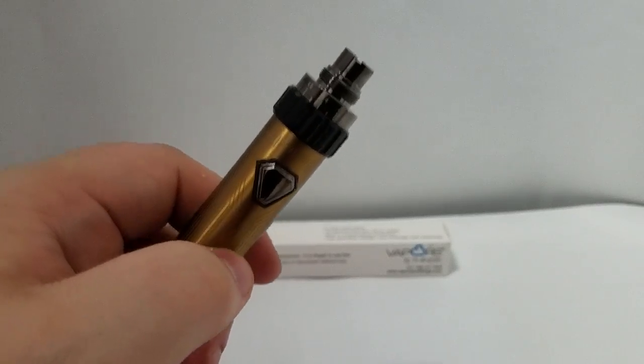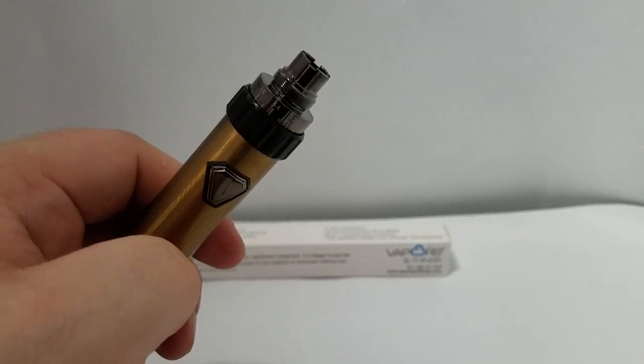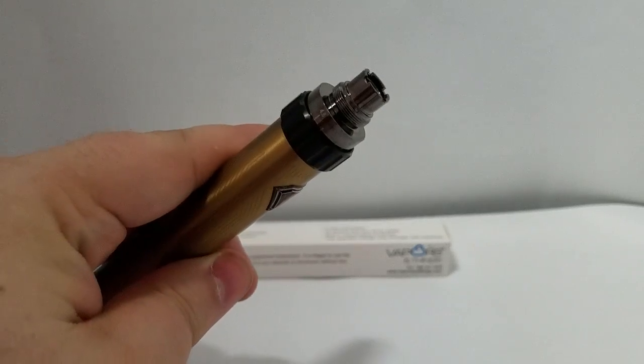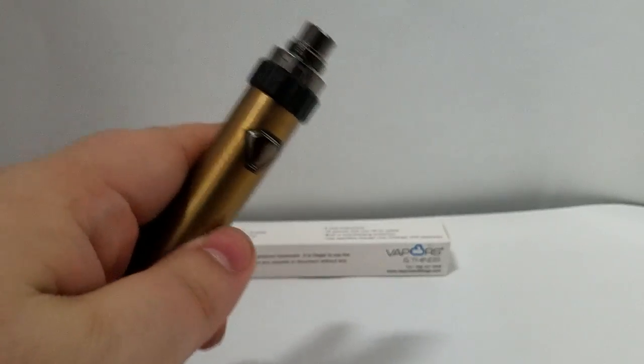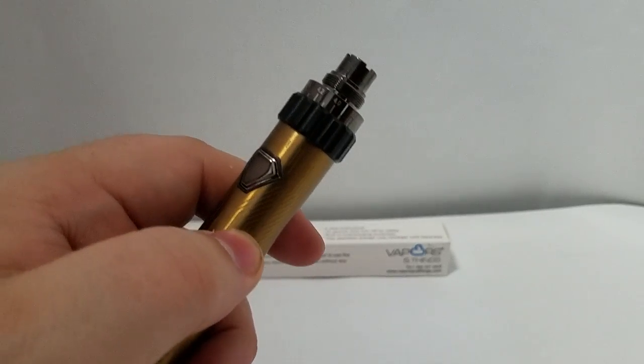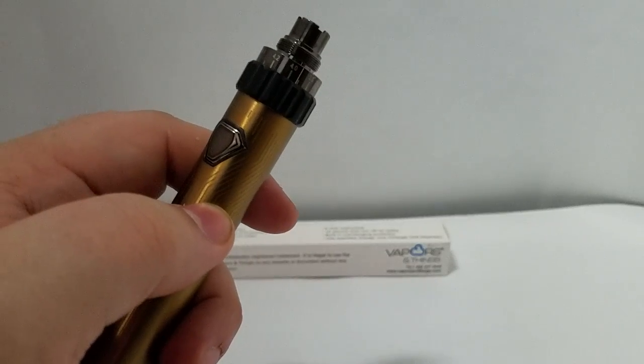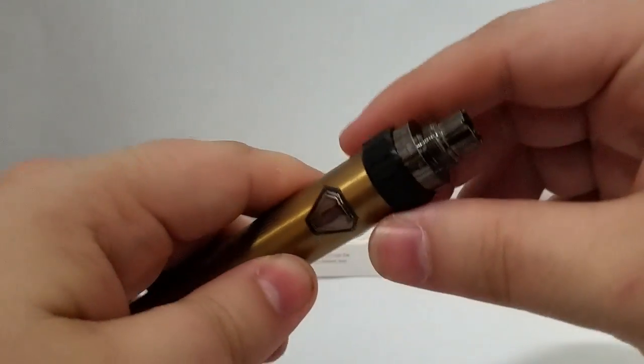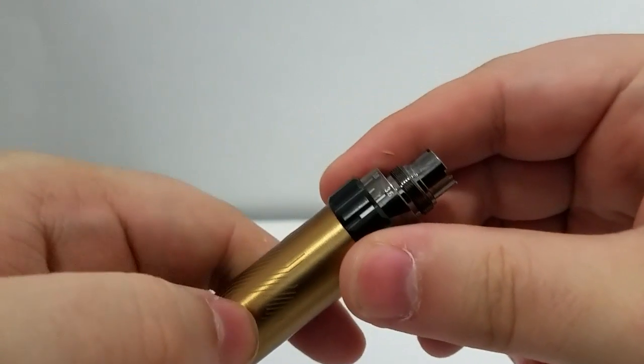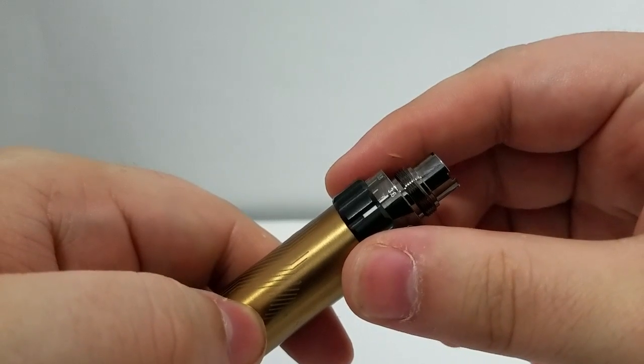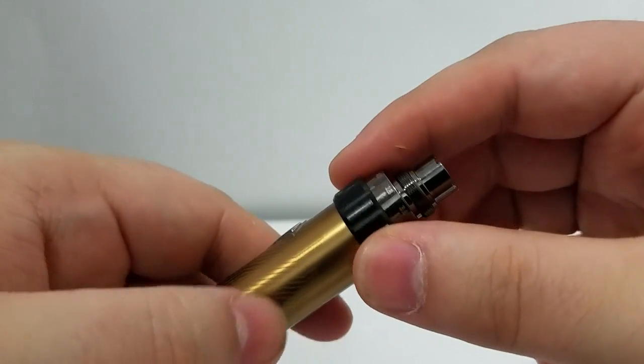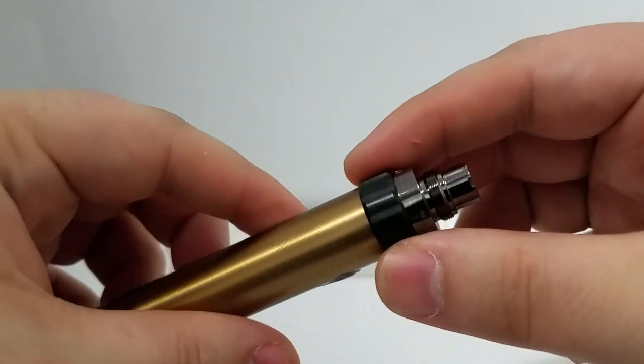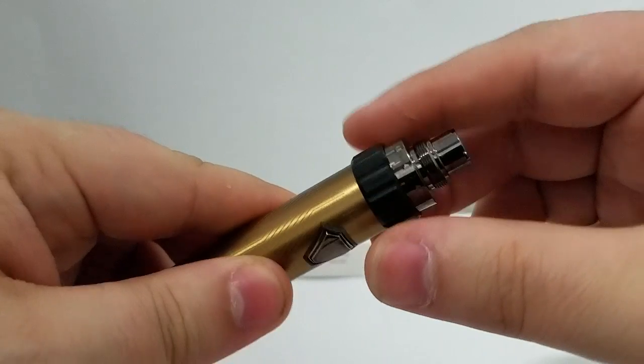This battery is compatible with both ego and 510 threaded tanks. It is a variable voltage battery. Unlike other ego batteries, the variable voltage dial is up at the top and goes from 3.6 volts all the way up to 4.8 volts.